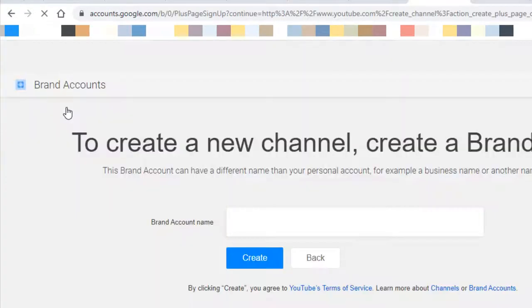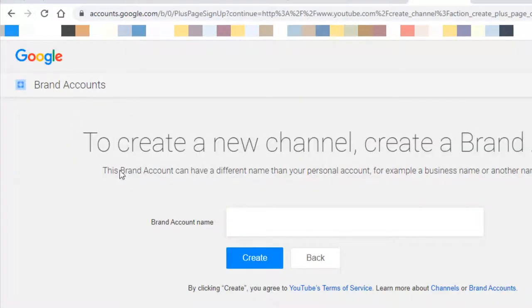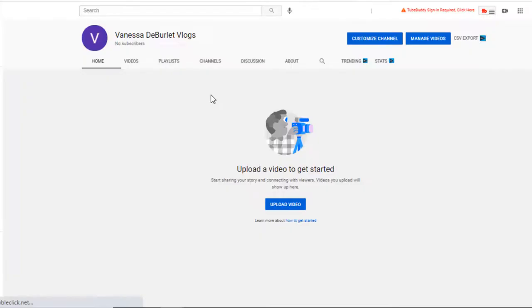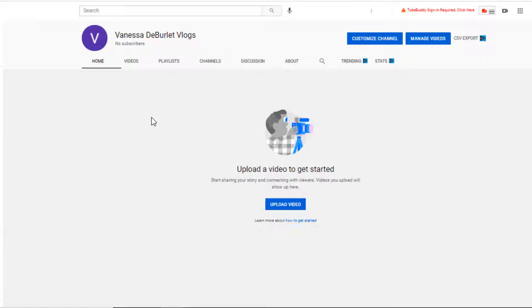I probably kept Googling this and couldn't find it. What I'm going to create is a vlog under my name, so I'll type in my brand account name and select 'Create.' From here you can follow the instructions to set up your account. From what I'm reading, you can have as many as 50 different YouTube accounts under one Gmail address.